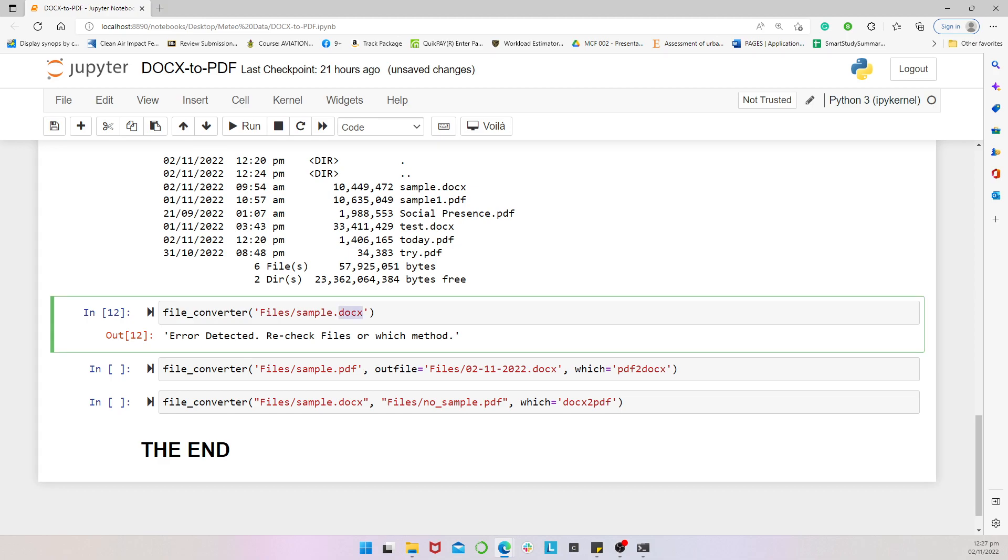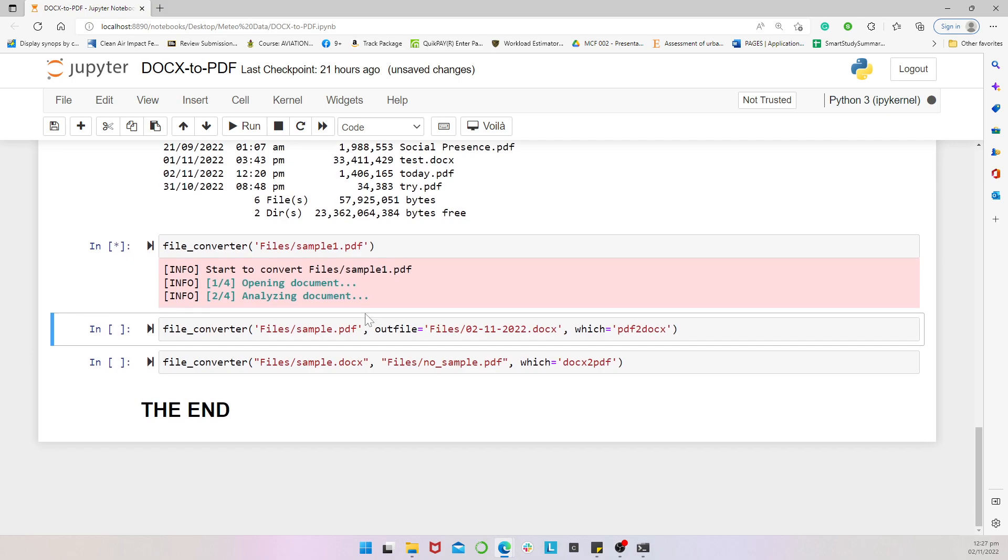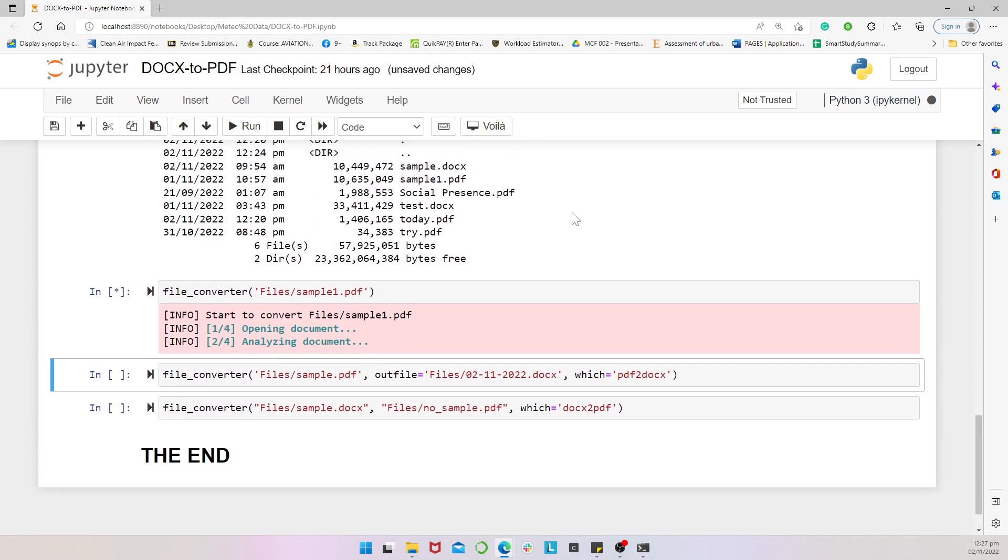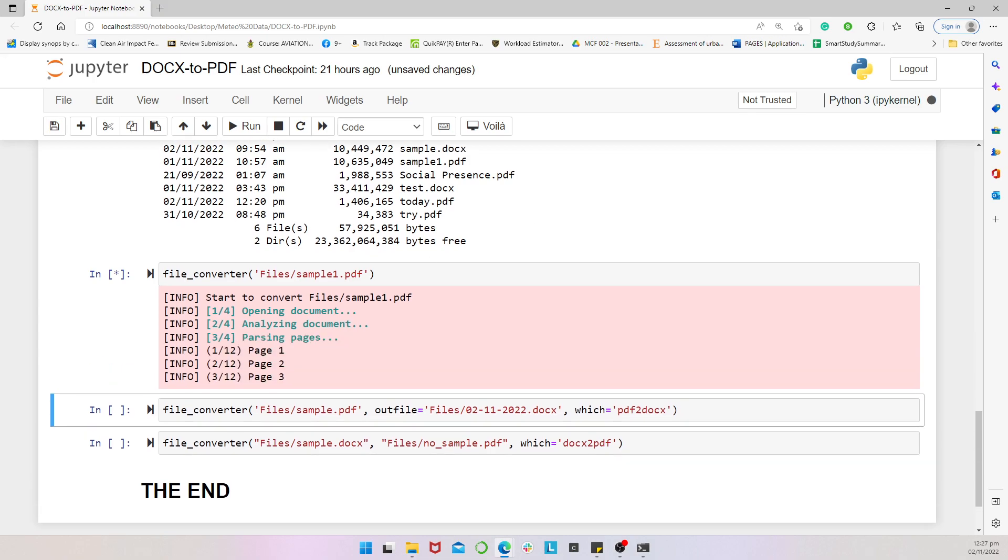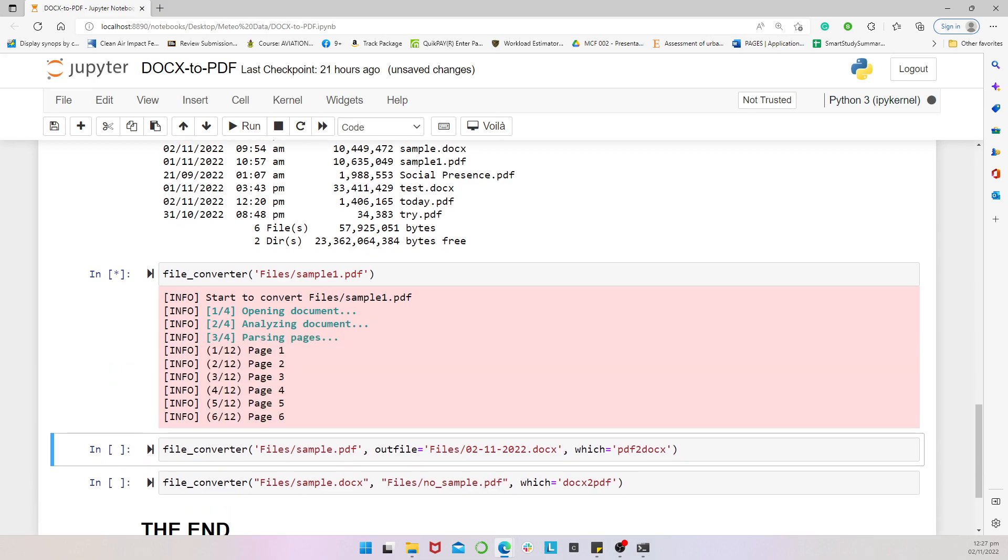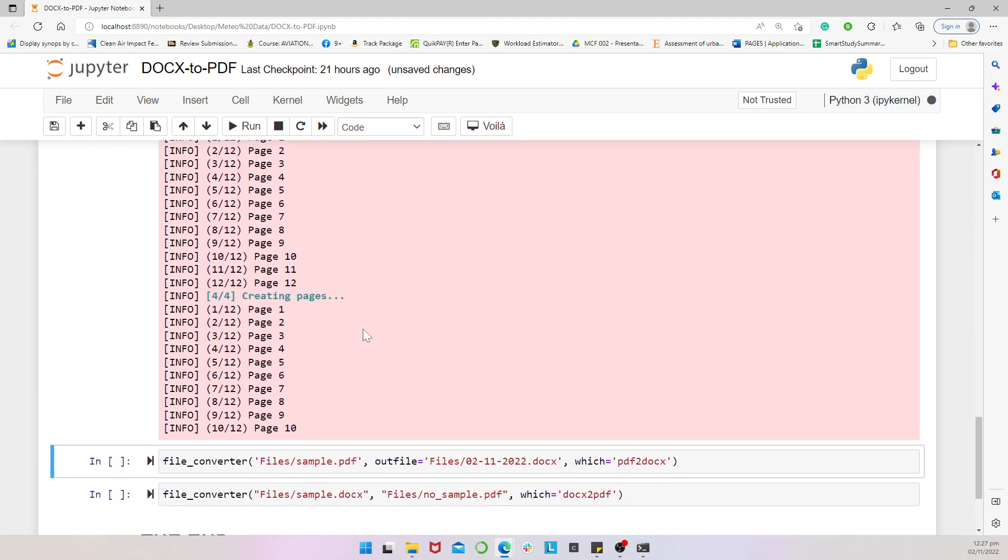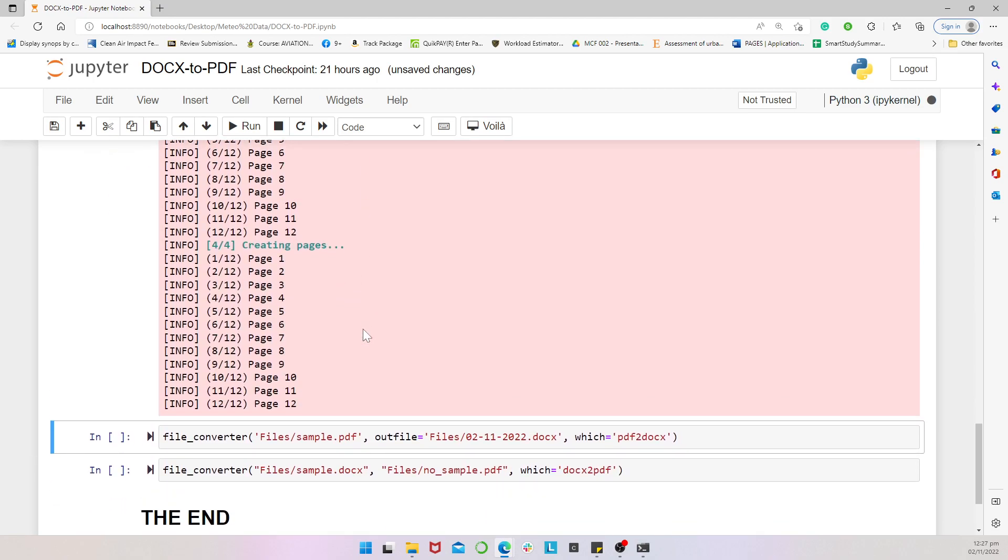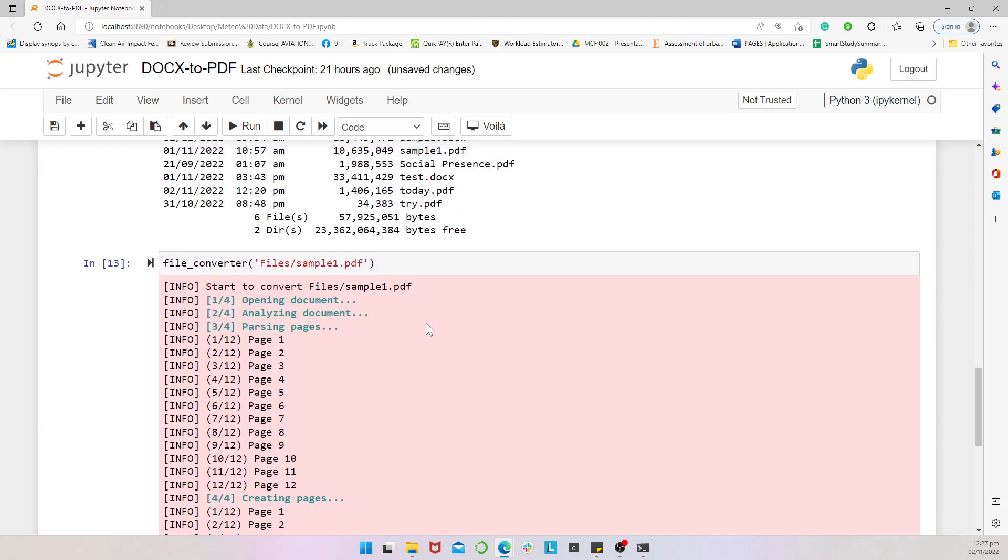But then, if I'm using the sample1.pdf and I don't even specify the which, the default is a PDF to docs. So, that should work perfect. It started executing and then, clearly, we can see it work. And then, they will tell us, sample1.pdf converted successfully to sample1.docs all in the files directory.